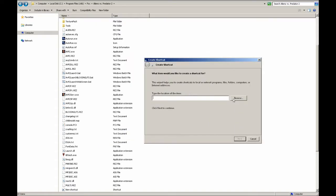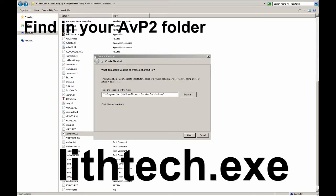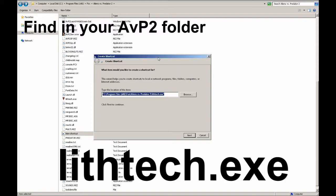From here, click Browse and then go find the folder where you have AvP2 installed. And when you make it to that folder, you want to select a file in there that should be there called lithtech.exe. This is where my lithtech.exe file is located. Yours may be the same, but it depends on wherever you installed the game.